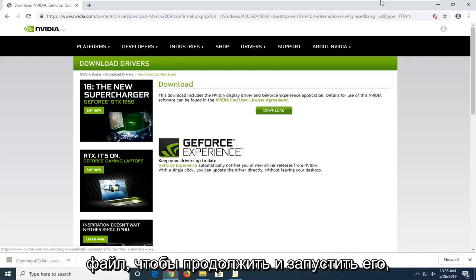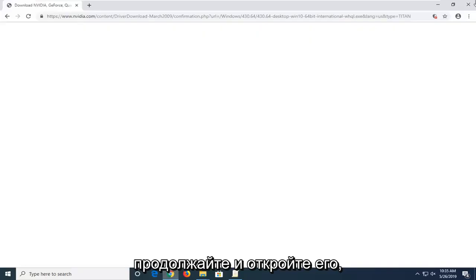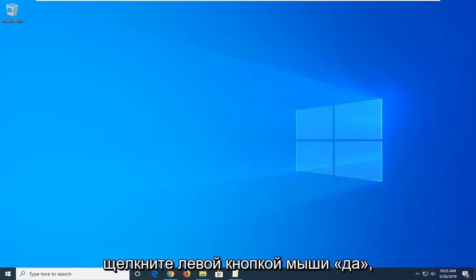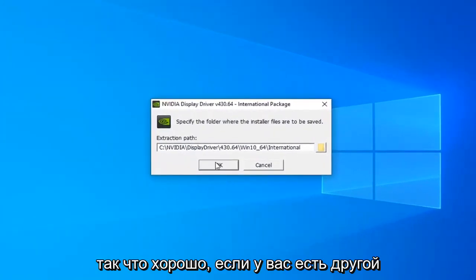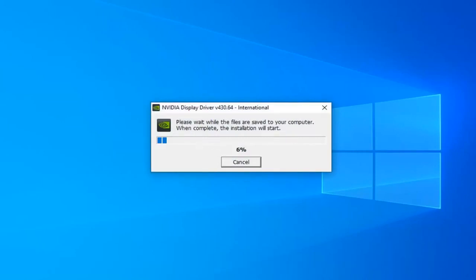Okay everyone, looks like it's done. Go ahead and left-click on that file to run it. However you normally would open up a file depending on the web browser, just go ahead and open it up. If you receive a user account control prompt, left-click on yes, then select okay unless you have a different extraction path you want to select.